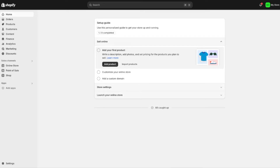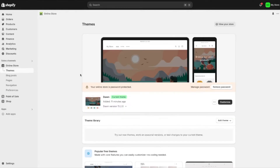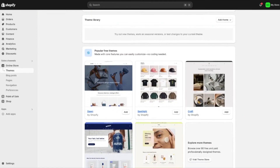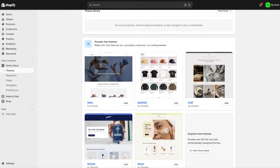Here we are in Shopify's dashboard — this is where all of the magic happens, where you can sell a bunch of products. On the left, we have all of the different settings like our products, customers, and so on. The first thing I want to talk about is the online store option, where you can access and view your store by pressing the eye icon. This takes us to our themes page. A theme is what your Shopify store is built on — it's what gives your store the look and feel. Shopify has a bunch of free themes available, and they even have some paid themes you can view by pressing the visit theme store option.